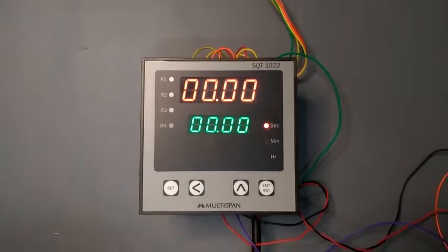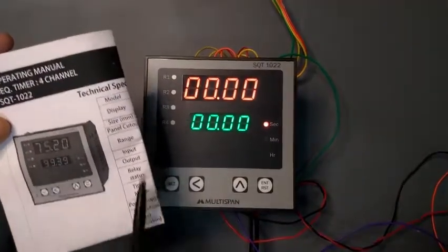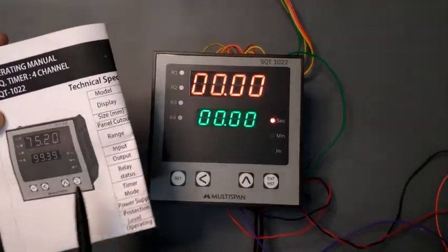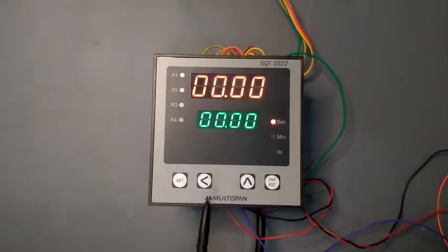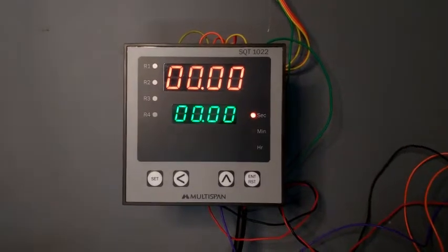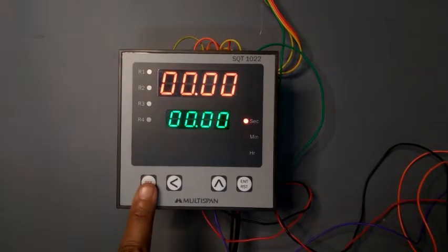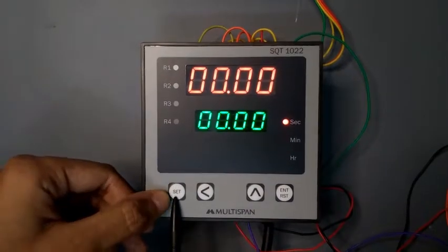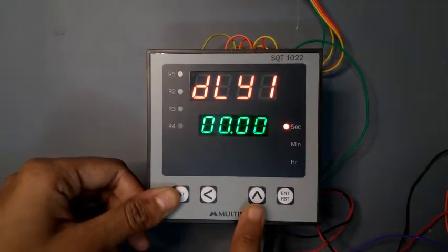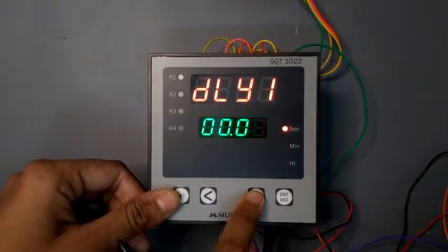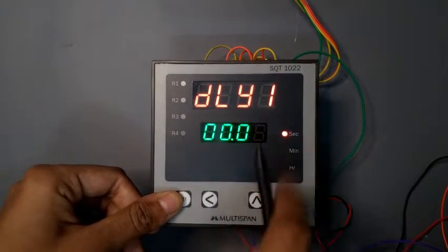Now we will check its programming setup. Here in this model you can get the user manual for working purpose, so it is very easy for you to configure this model. Now we configure this. First of all press the set key. So you get this delay option. From here you can change — here I select 0 for my application. You can change as per your requirements.